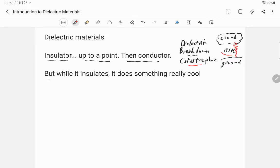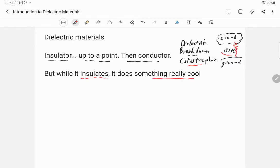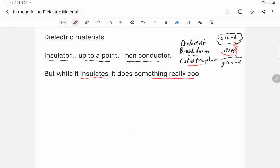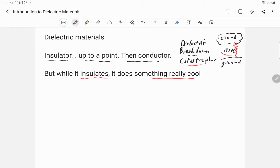But what I'm going to talk about for the most part in this lecture is while the material is an insulator, it actually is pretty cool to study in and of itself. So the dielectric breakdown is interesting, but before it breaks down, while it's still an insulator, it's got interesting electrical properties that you can leverage in capacitors. So it's a capacitance issue.